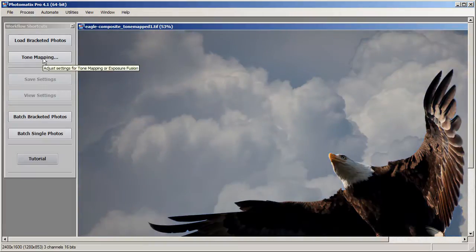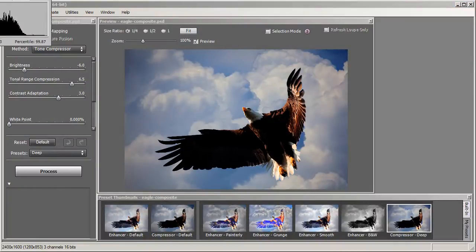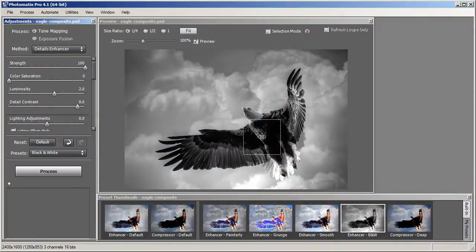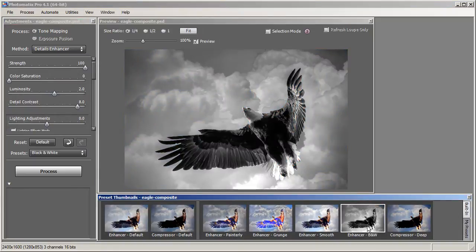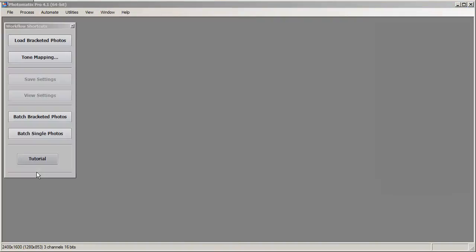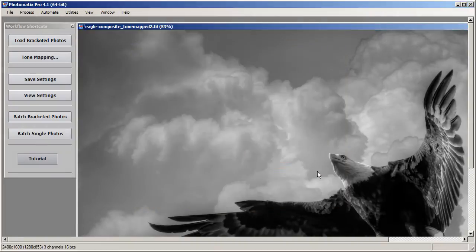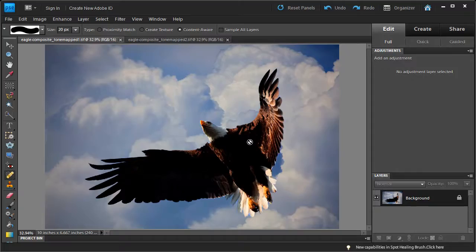Now I am going to undo this tone mapping and tone map it again, this time using the black and white preset. What this does is give me a lot more detail in the eagle. We have the Compressor version with nice color and contrast, and we'll have a black and white Detail Enhancer version with a lot of good fine detail. We are going to take both into Photoshop and blend them together to make one really cool HDR image. Let's process this and save it as file number two.